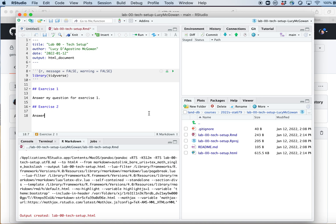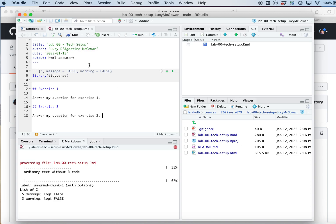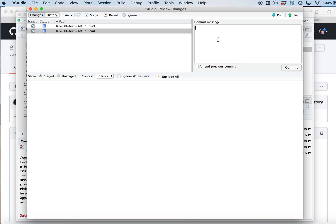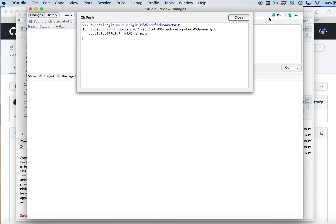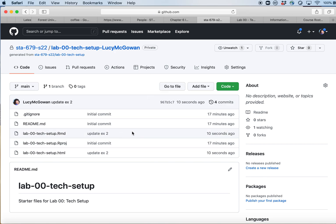Let's say I'm going to answer the question for exercise two. I've answered it, I'll knit it — that renders the HTML file and also automatically saves the .Rmd file. Then I commit with the message 'update exercise two' and push. You need to make sure you do all of those steps, because if you've committed but not pushed, I won't be able to see it. Make sure you push those changes by the deadline of the assignment so I can go ahead and grade them. That's how you clone a repository and push changes to GitHub.